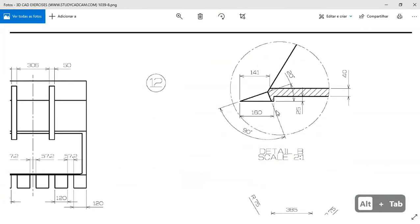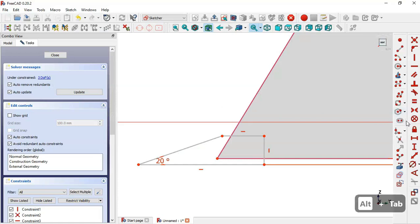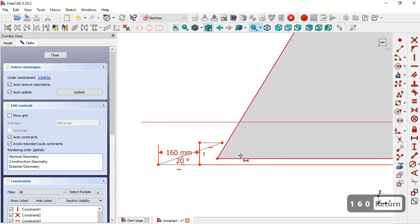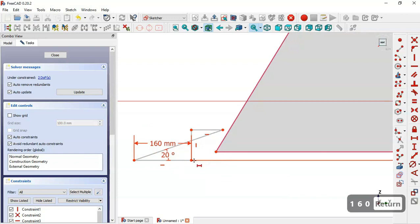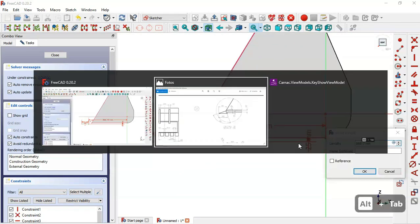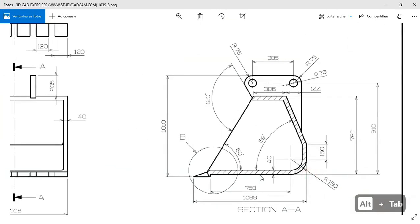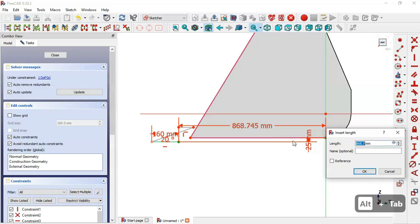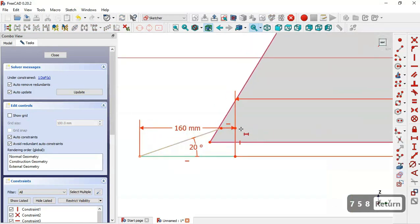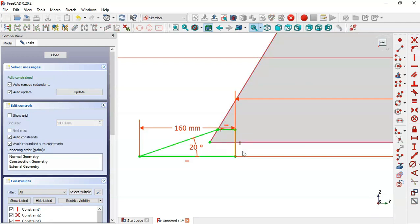Next, set the horizontal dimension — select the horizontal distance tool and set 106 for this line. Now select this point and this point and set the distance to the dimension shown. Now we have one degree of freedom. Select this point and this line, then select the point-on-object constraint. Now the sketch is fully constrained; leave the sketch.